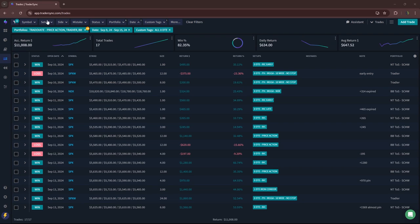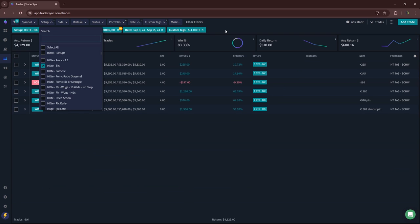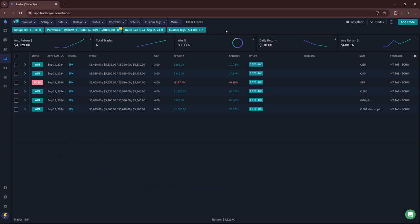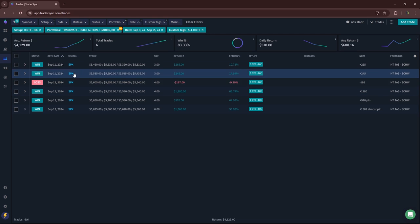So let's start with zero DTE. Didn't have any AM iron condors. I was traveling, so a little bit light on trades this week. But we'll start with the British iron condors. Traded those a few days, plus 4,129.